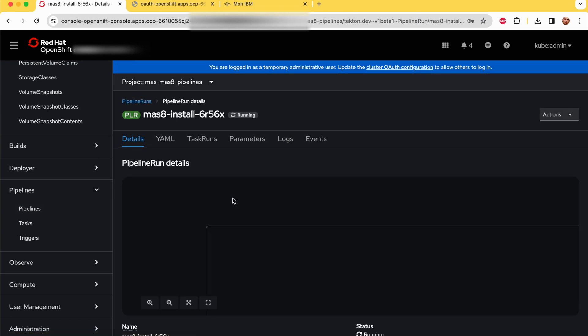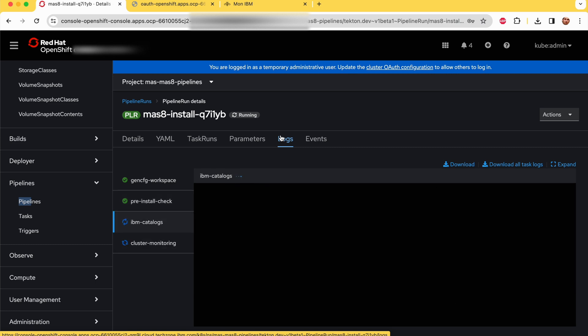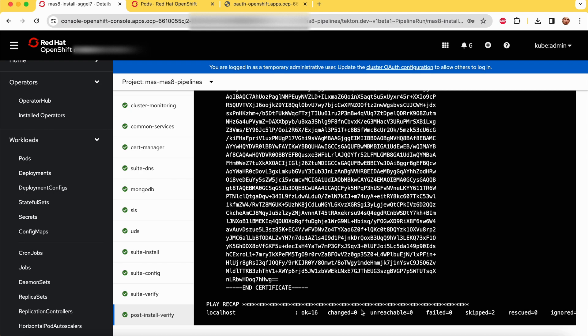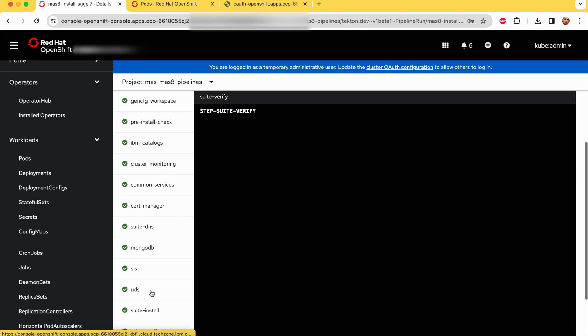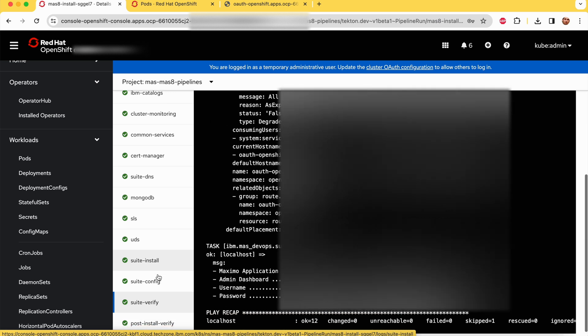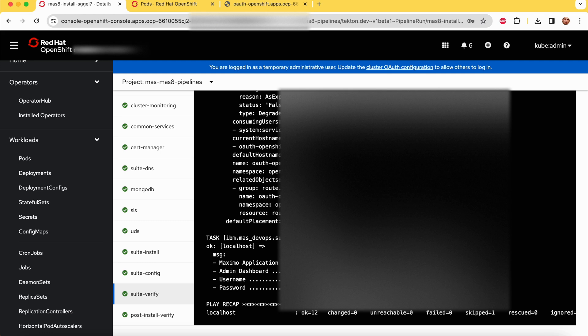Once the installation is done, you can go to the pipeline and check the logs from there. Now the installation is done. We can check on the suite verify to have the link and copy and paste the login and password.